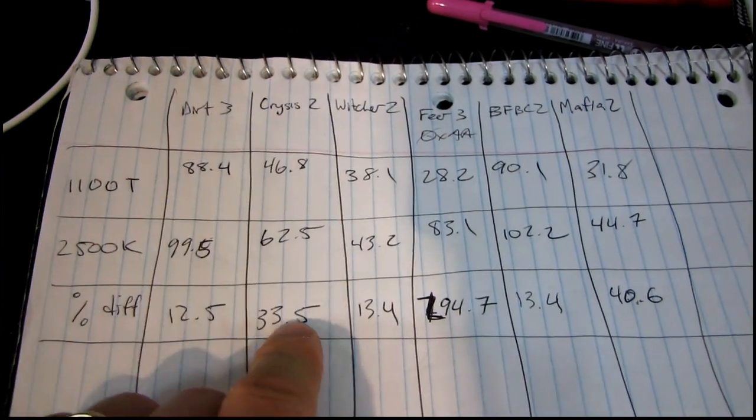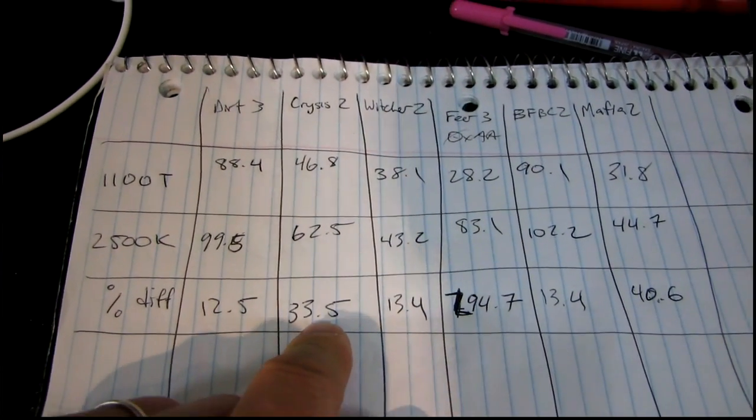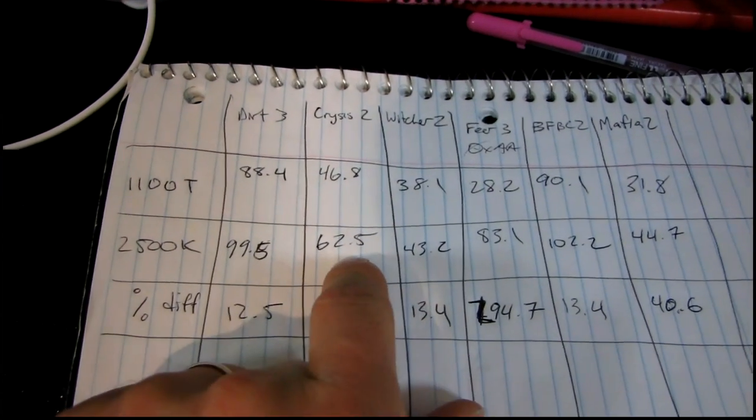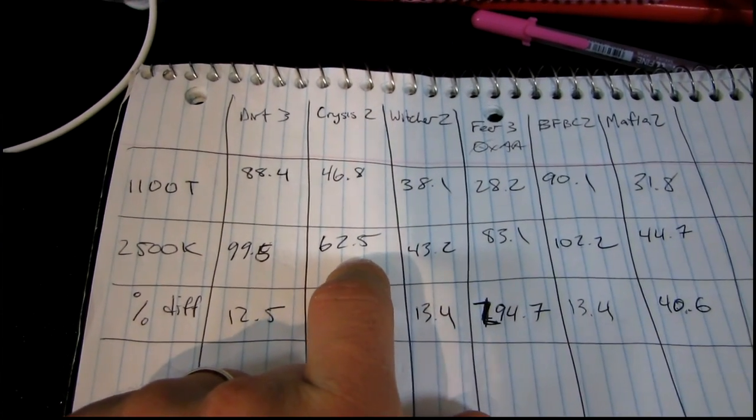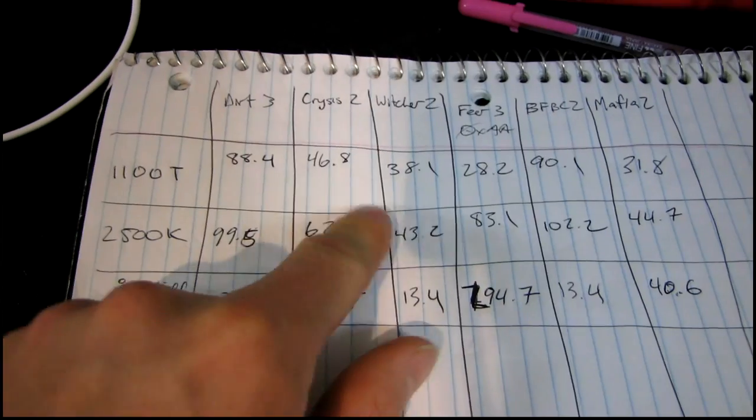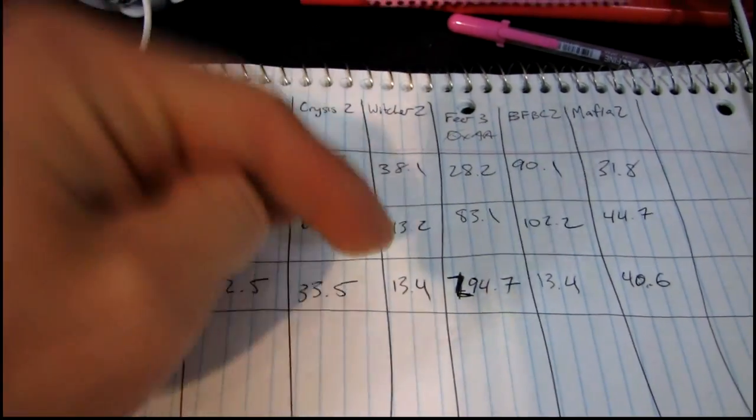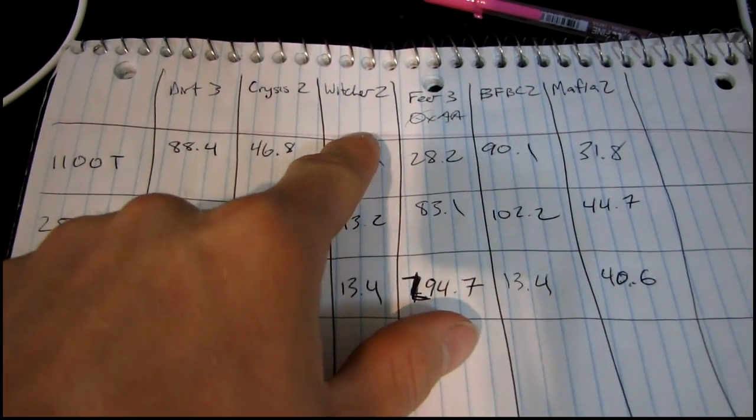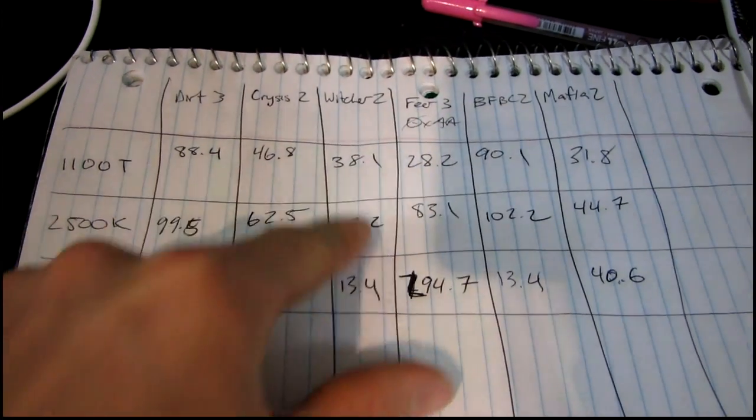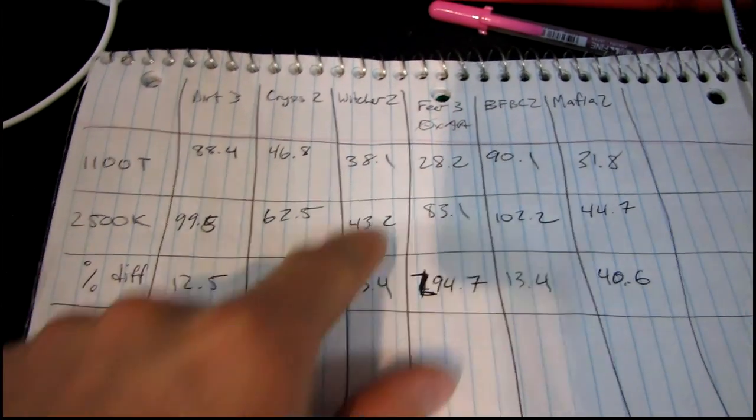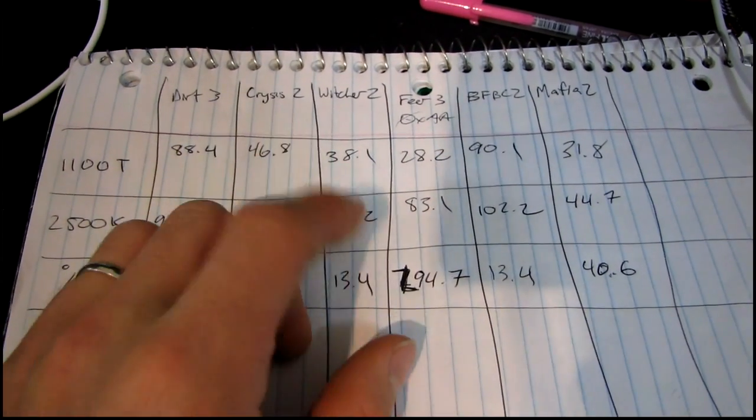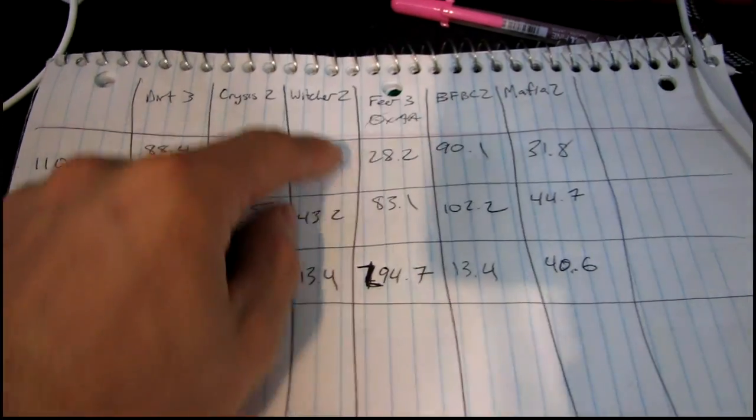In Crysis 2, we see a 35.5% difference in performance. 62.5 frames per second is substantially more playable than 46.8, just due to the fact that you're not going to see those same dips. Witcher 2, we saw just a very insubstantial increase in performance. So we're obviously not very CPU bound here.